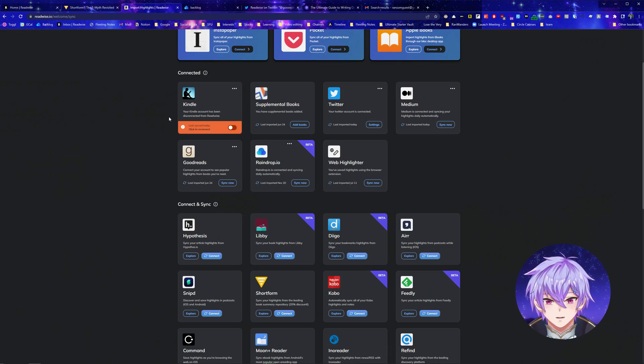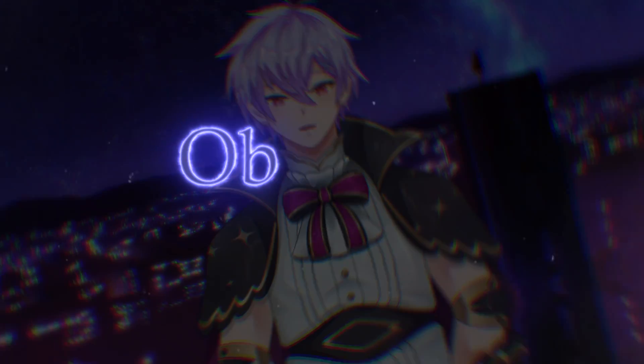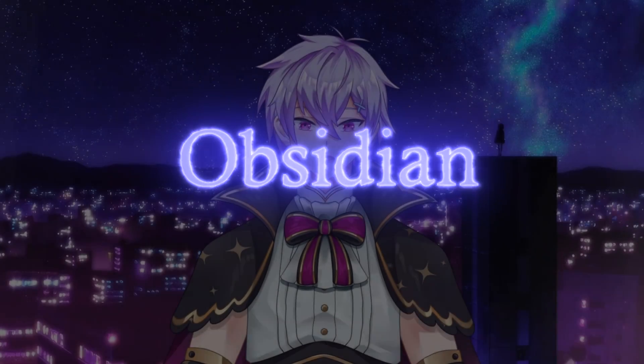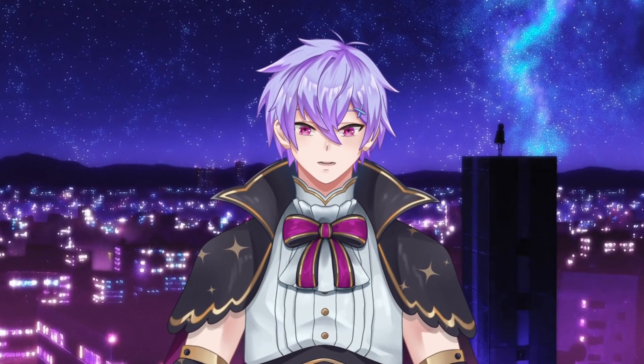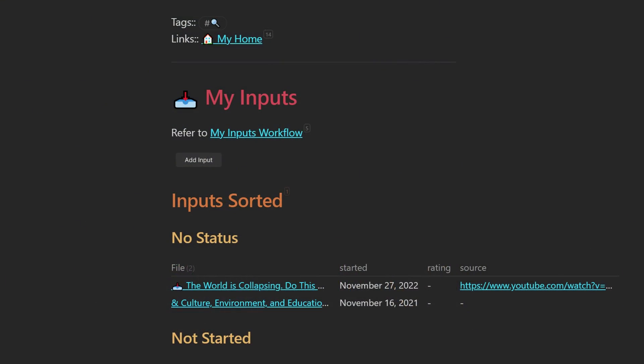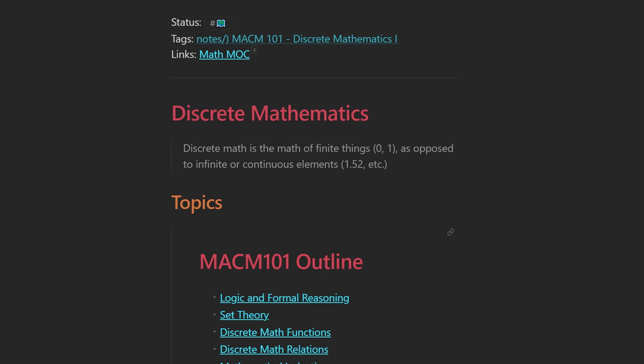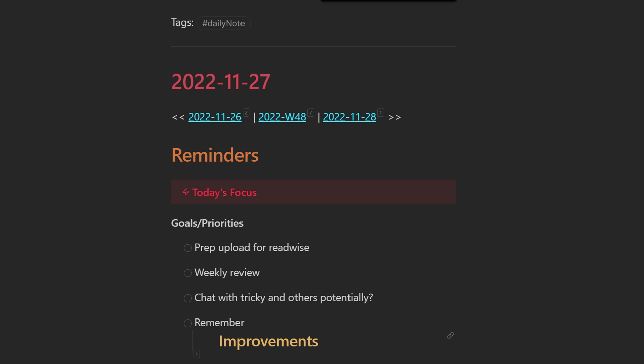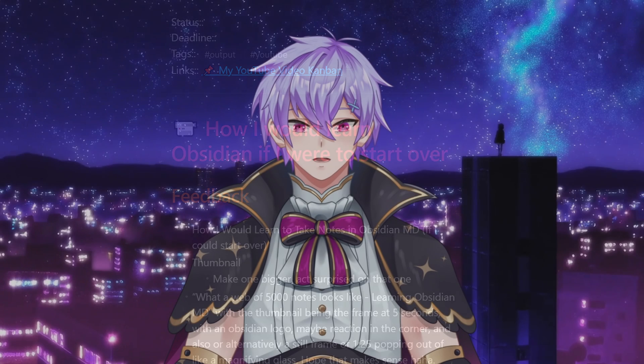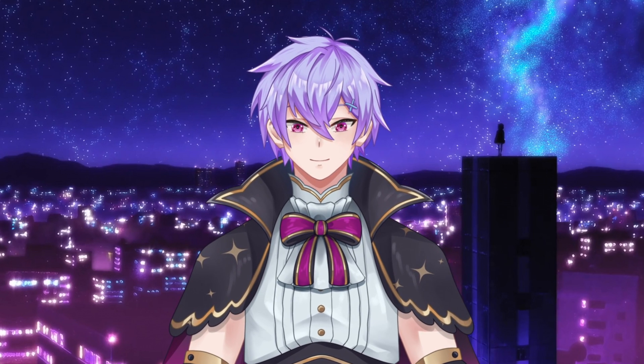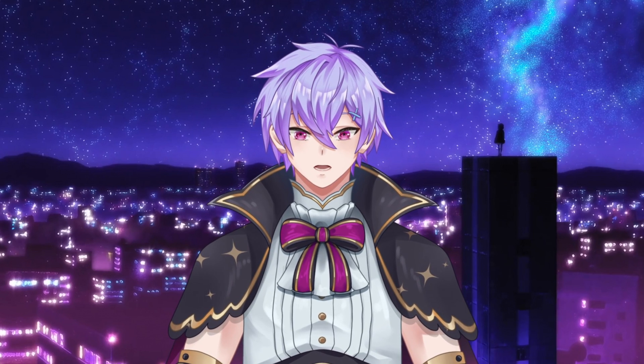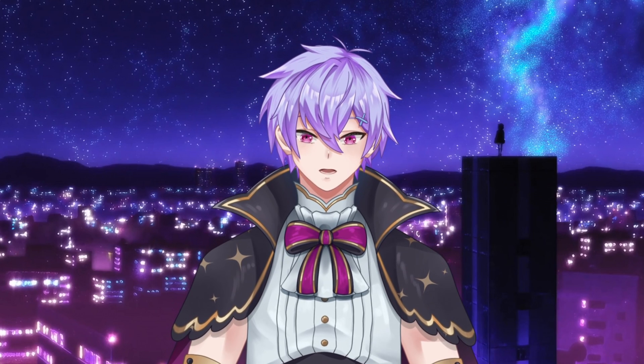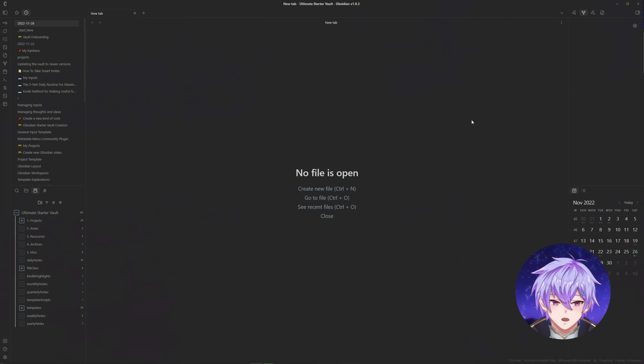But once I consume all this information, it needs to go somewhere. I've been using Obsidian for the past year, and it's become my database for anything idea or information related. Everything ranging from highlights, thoughts, school notes, daily journals, and video scripts all go into here. Since I also use it for my projects and creative outputs, I can find what I need thanks to features like full text search and connecting notes.